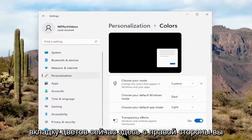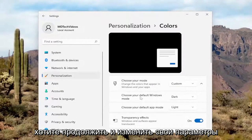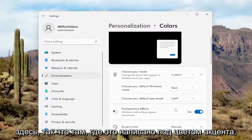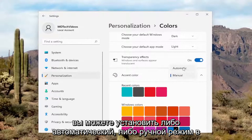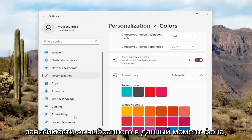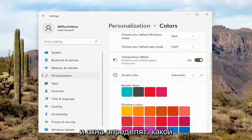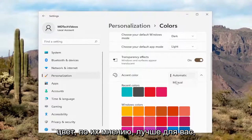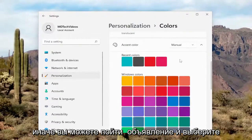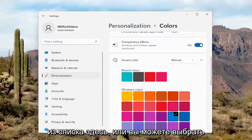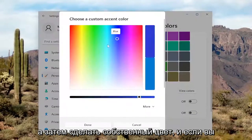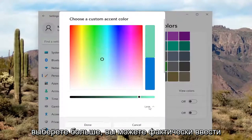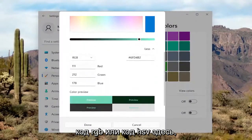Now over here on the right side, you want to go ahead and modify your options. Underneath Accent Color, if you click inside the drop-down, you can set it either Automatic or Manual depending on your background. With Automatic selected, Windows will determine what color it thinks is best for you. Otherwise, you can select Manual and then select the color from the list. Or you can select a custom color by selecting View Colors and doing a custom color. If you select More, you can actually input an RGB code or an HSV code in here.